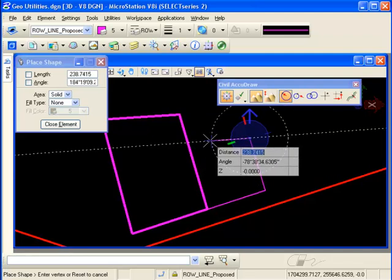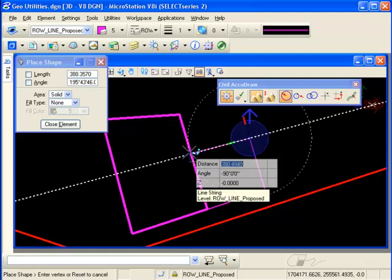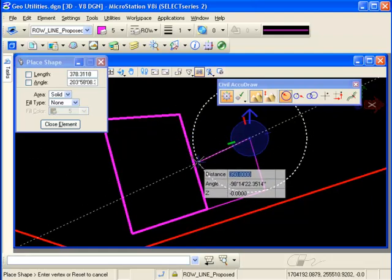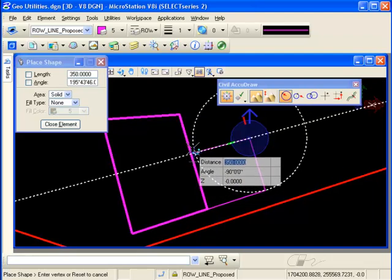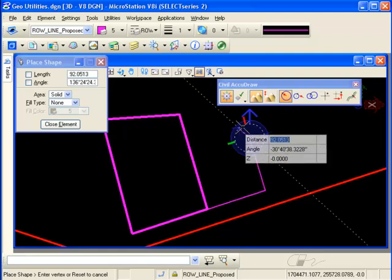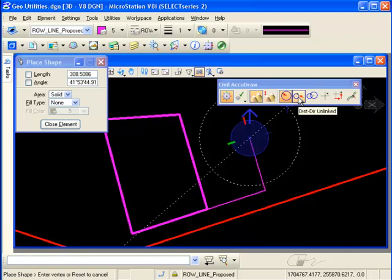For my back line on the parcel, let's say I want to come out a certain known distance and tie in to the existing parcel. That would require two compasses, which I can accomplish by choosing one of my unlinked options. I've got a distance-direction unlinked and a distance-distance unlinked. In this case, I want distance-direction.